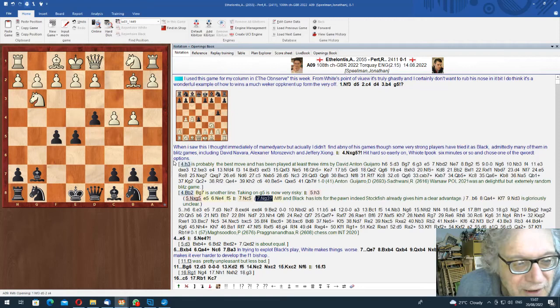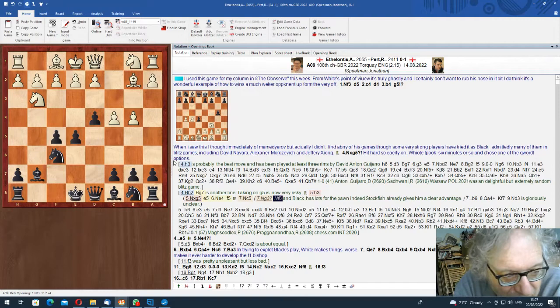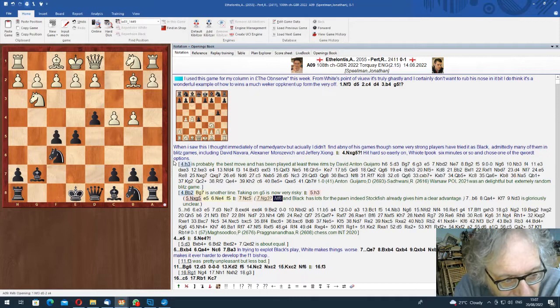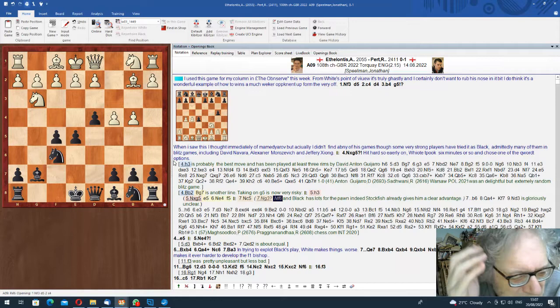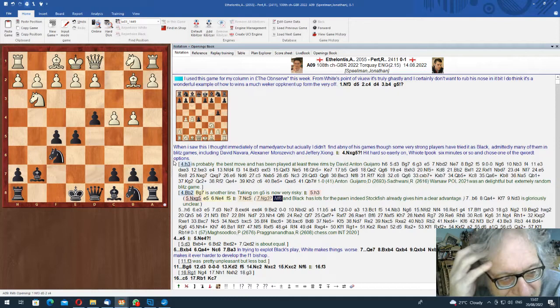if Ng3, Nf6, then already my engine is just saying Black has too much play. Which is, you know, not obvious to... I suppose you're playing f4 in a minute. And it's just horrible. Horrible, horrible, horrible. You can maybe have Ngh5. But Black's got too many pieces out too quickly. It's just not what you want from a game of chess at all.